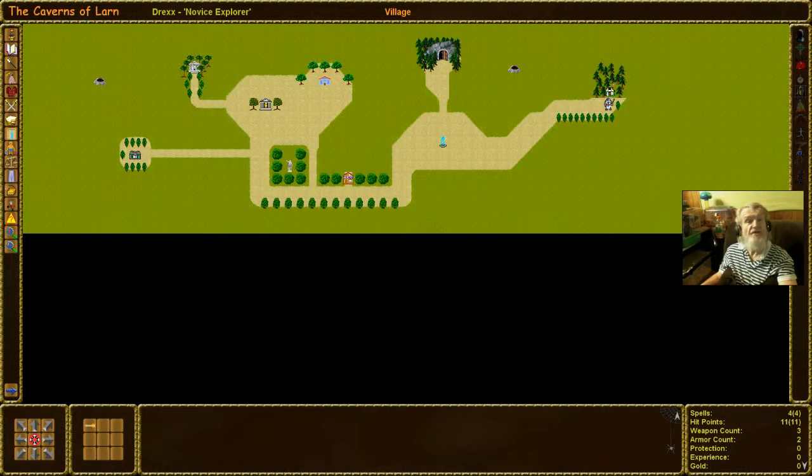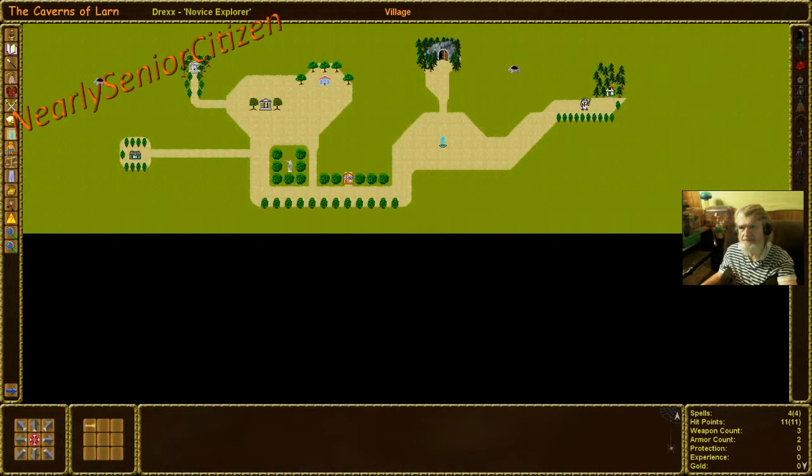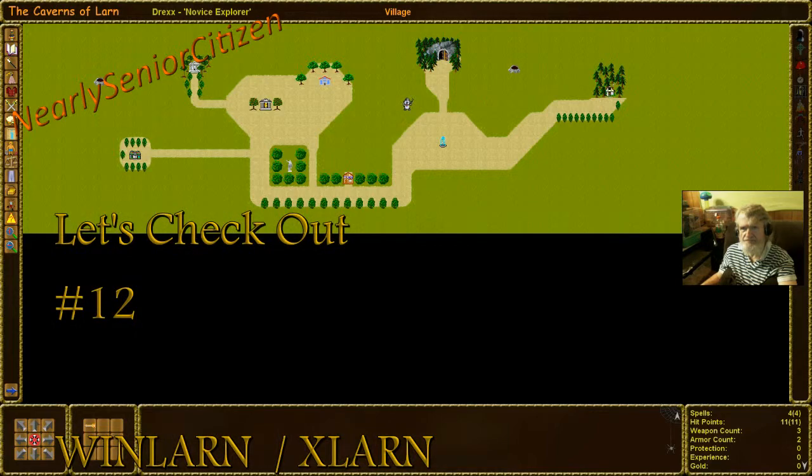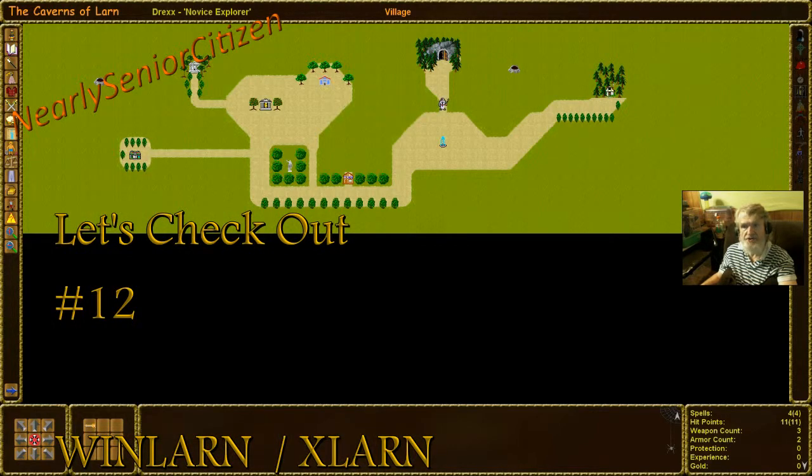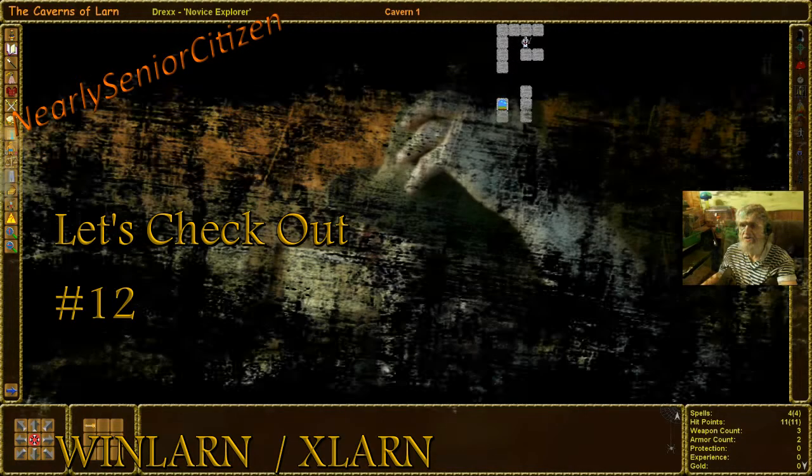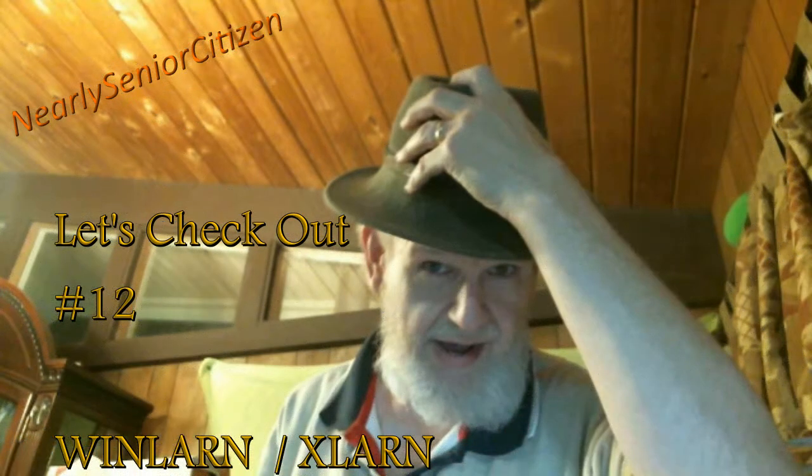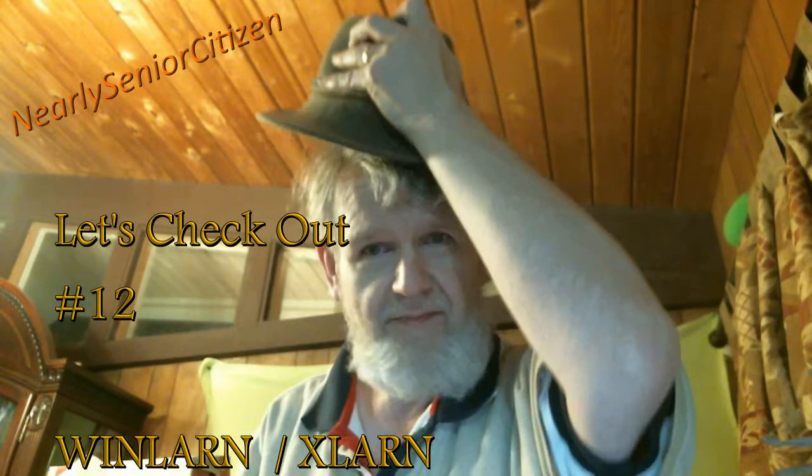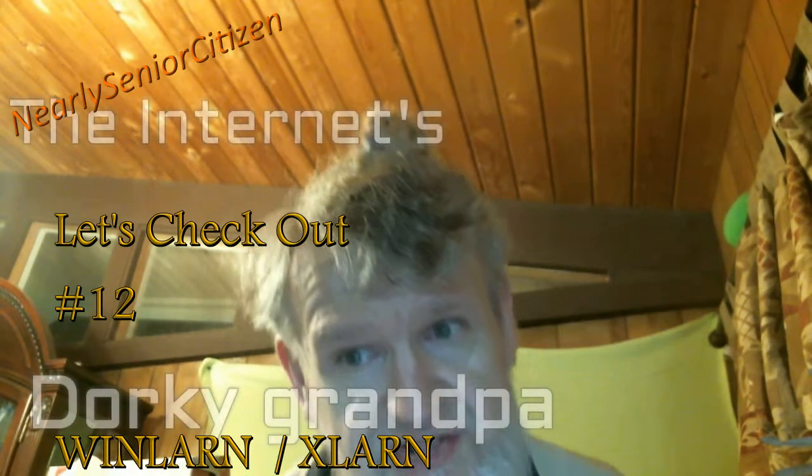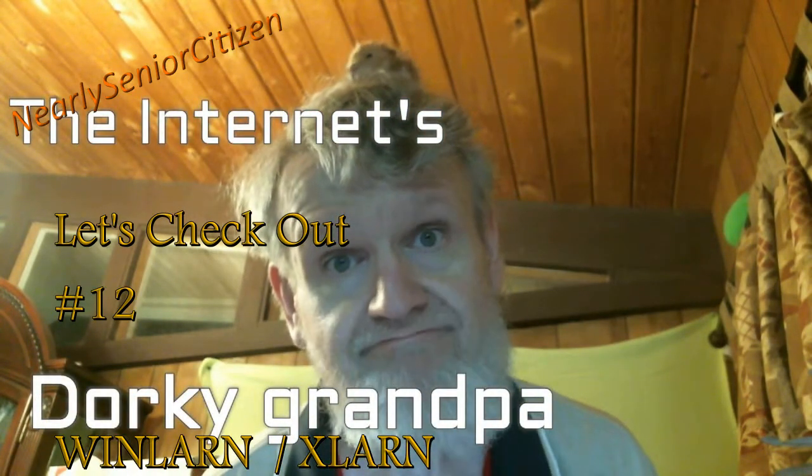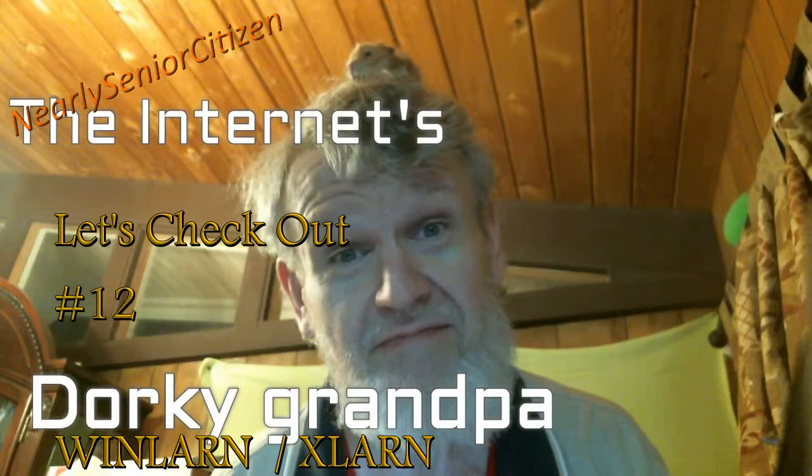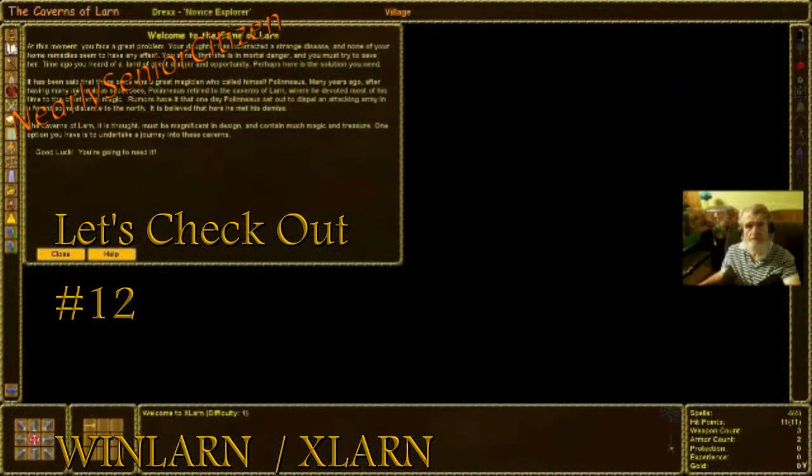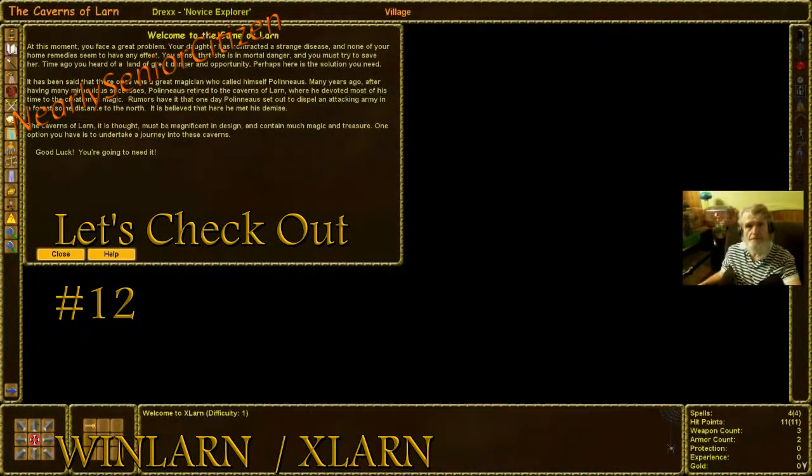We'll do another one. Oh, the overworld changes. How about that? I am the internet's dorky grandpa. Glad to meet you. Hope you stay.